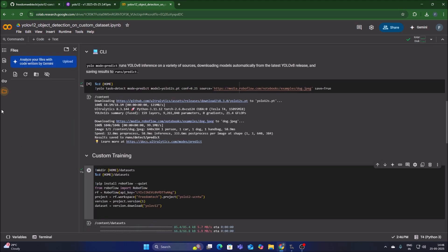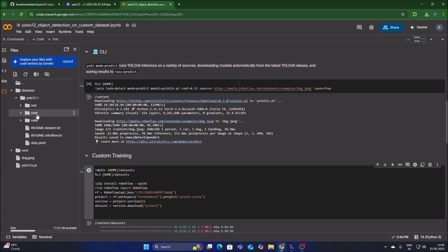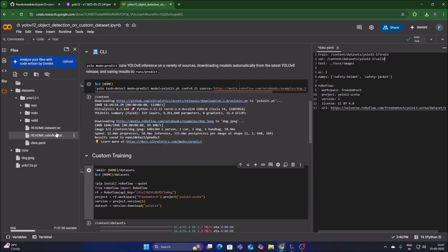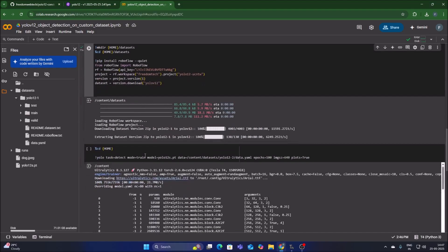Click the folder icon to see the dataset folder. Navigate to our project — test, train, valid, and data.yml. Double-click data.yml to open it. You can see our classes: safety helmet and safety jacket. We need to update the real paths for train, val, and test folders. For each folder, click the three-dot menu, copy the path, and replace the old path in data.yml. Press Ctrl+S to save the data.yml file.